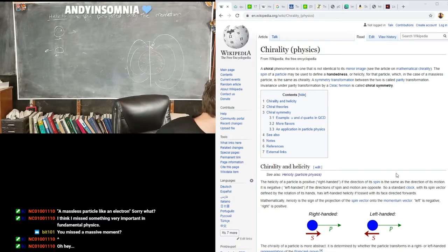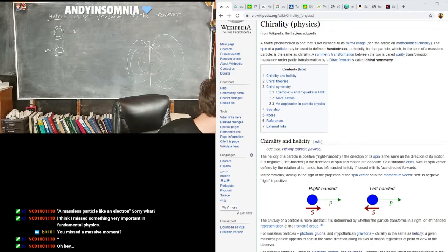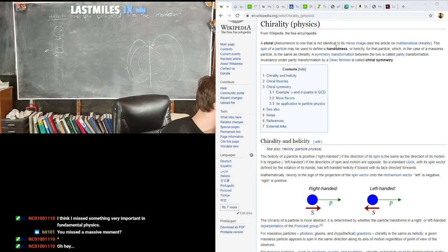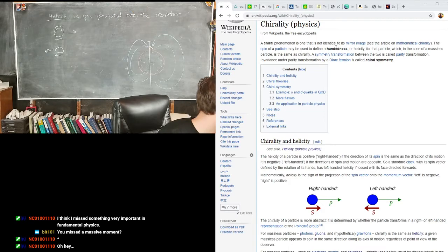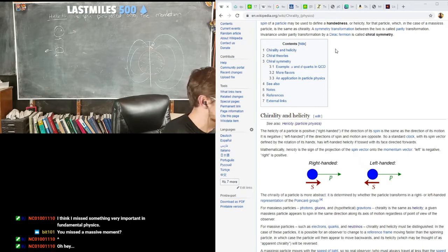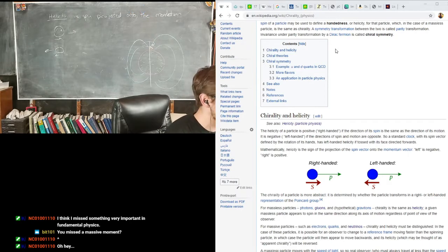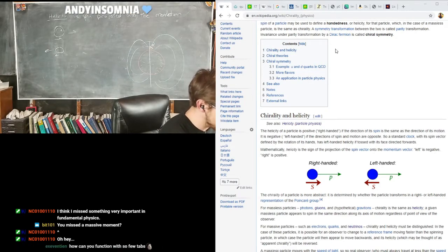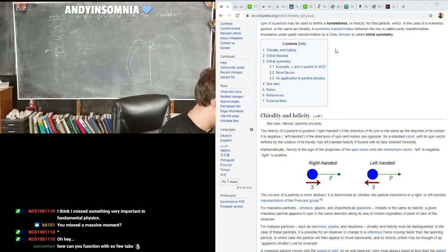So chirality and helicity. Chirality is a phenomenon that is not identical to its mirror image — it's one that is not identical to its mirror image. Handedness. We talked about chirality a little bit when we talked about antiparticles, like when we talked about the muon versus the anti-muon, and the neutrino versus the anti-muon neutrino.